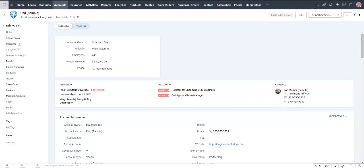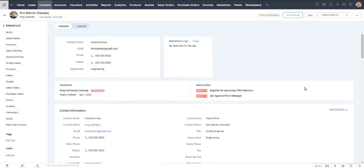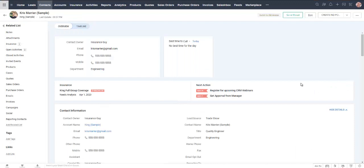This particular company is King and there's actually only one contact associated with King in this database, but if I click on the contact name I'm now looking at that individual contact. So let's just get back to leads for a moment.